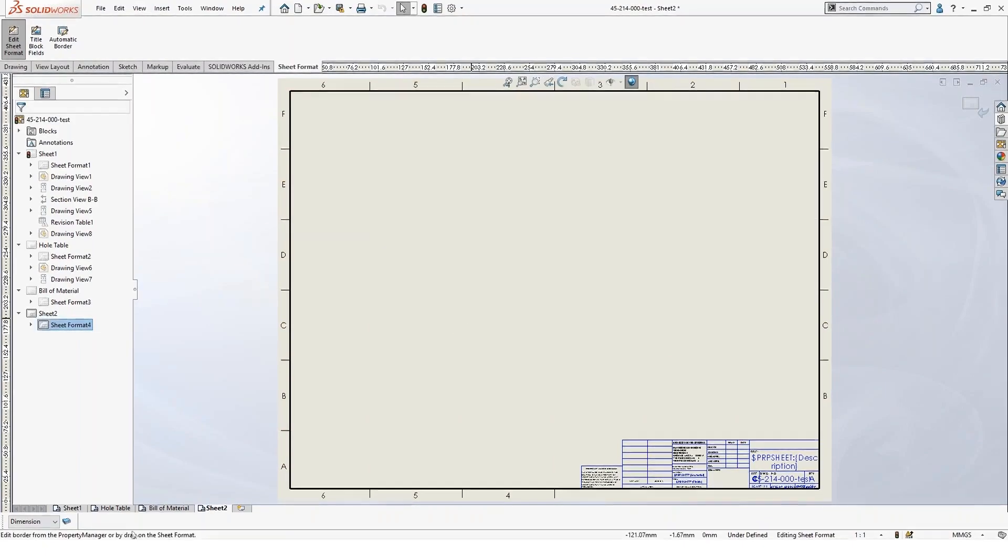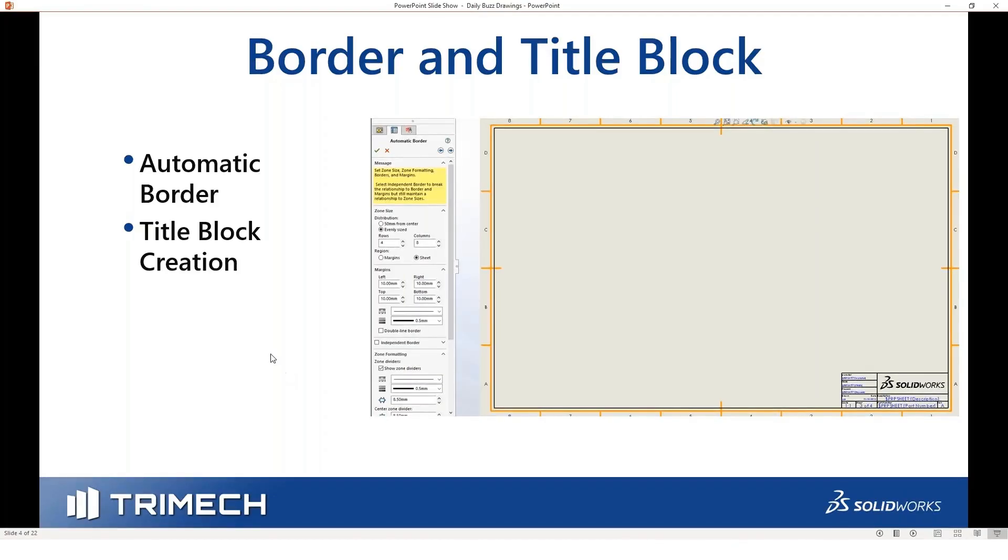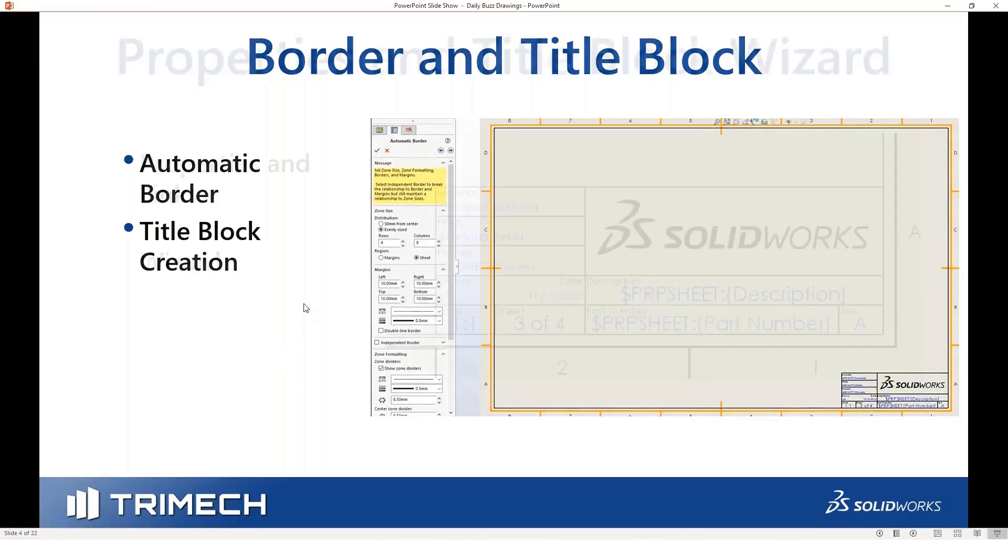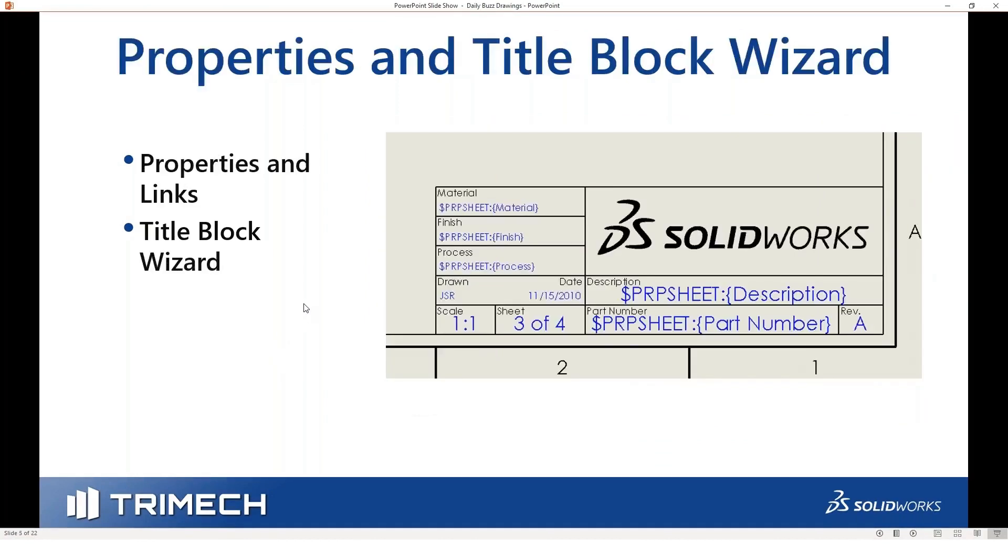Now, that's the automatic border tool. What I want to talk about next are the properties and the title block.